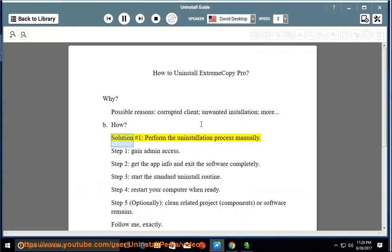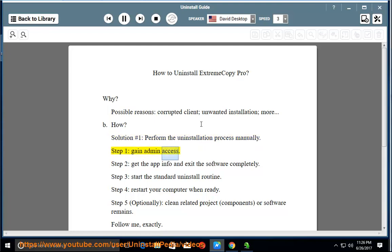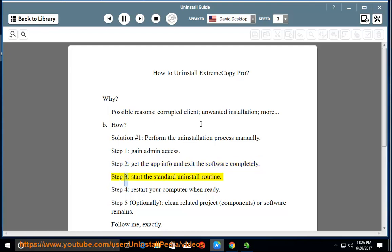How? Solution number 1: Perform the uninstallation process manually. Step 1: Gain admin access. Step 2: Get the app info and exit the software completely. Step 3: Start the standard uninstall routine. Step 4: Restart your computer when ready.